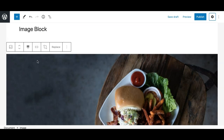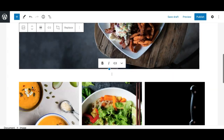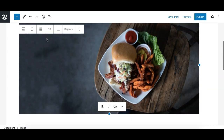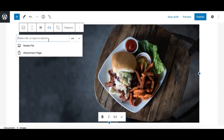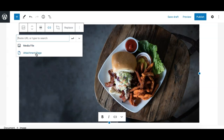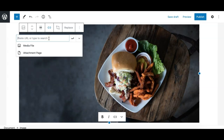Wide width and full width expand the image to a wide or full width of your page container. The next option is the insert link option — you can link the image to its own media file or attachment page, or alternatively link it to an internal page by searching for it, or to any external link.